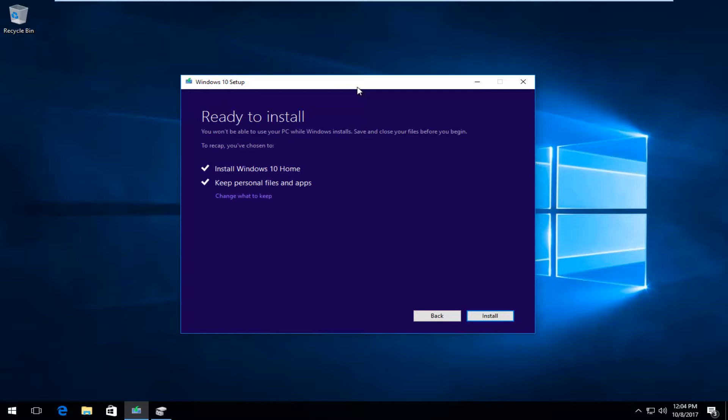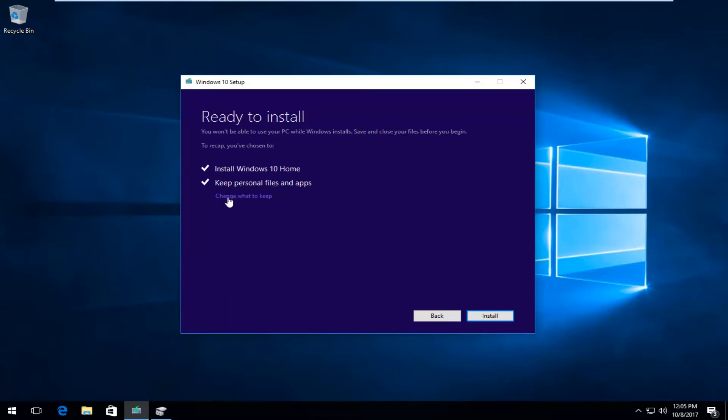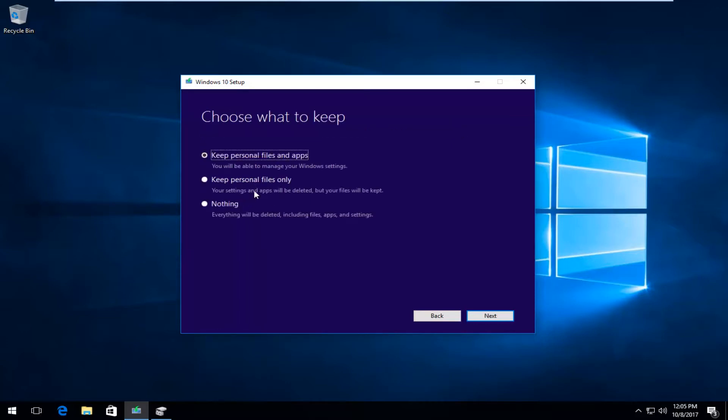Okay, so it should say ready to install. You won't be able to use your PC while Windows installs. Save and close your files before you begin. To recap, you've chosen to install Windows 10. If you're using the Professional Edition, it'll say Windows 10 Professional, as well as keeping personal files and apps. I recommend that you checkmark or click inside this change what to keep option underneath.